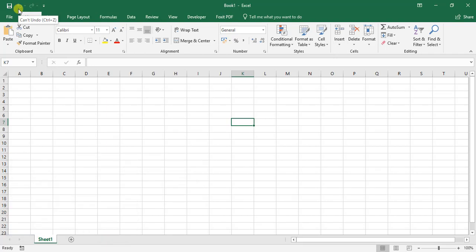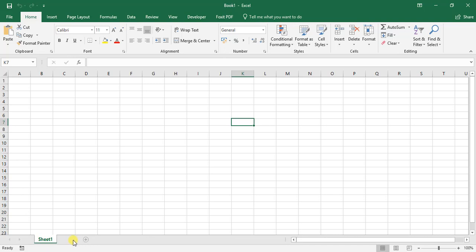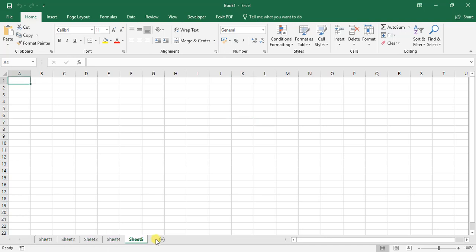Now that you know how to create a new workbook, let's look at how to create new worksheets within our current workbook. If we come down to the very bottom here, we can see that we have Sheet 1. If we go to this plus sign, we can add a new sheet, and we can add an infinite amount of sheets.